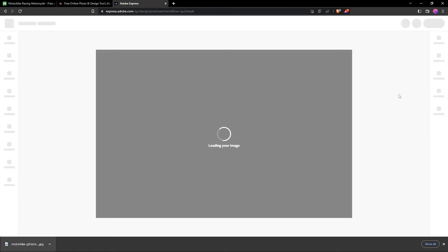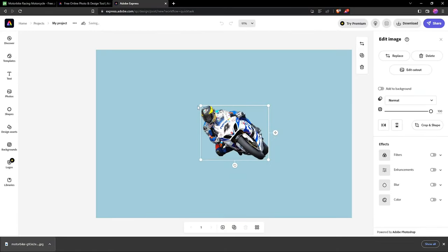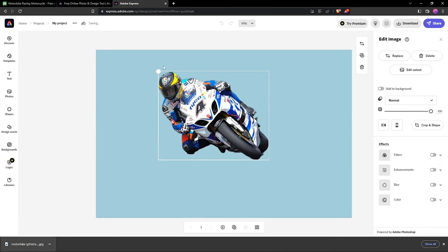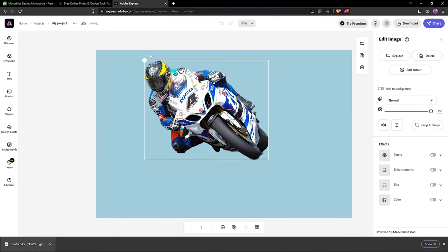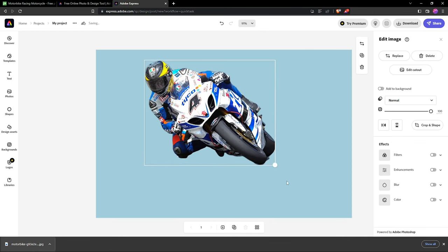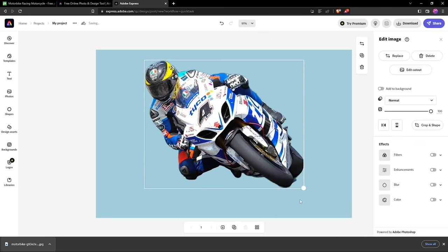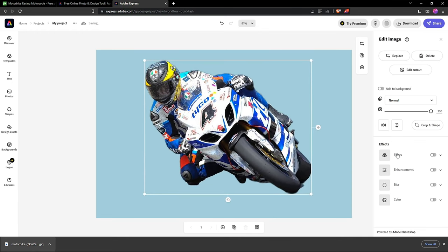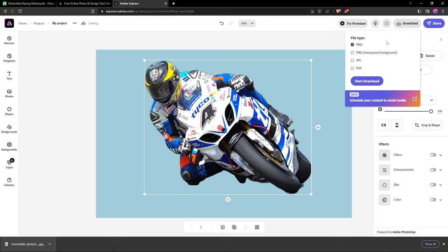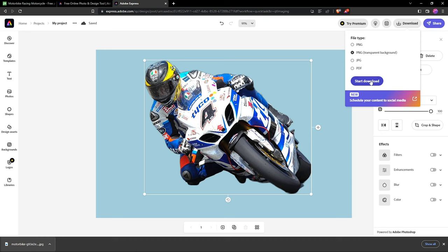Here we have it. You can try to expand it - you see it's not losing its quality. If you want to download without a background from here, click download and select transparent background, then start downloading.